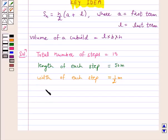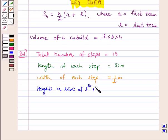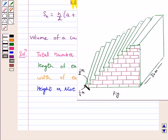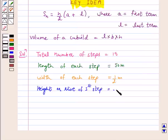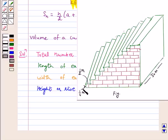Height or rise of the first step is 1/4 meter. Each step has a rise of 1/4 meter. So height of the second step is 2 × 1/4 meter, height of the third step is 3 × 1/4 meter, and so on till the 15th step, where height of the 15th step is 15 × 1/4 meter.